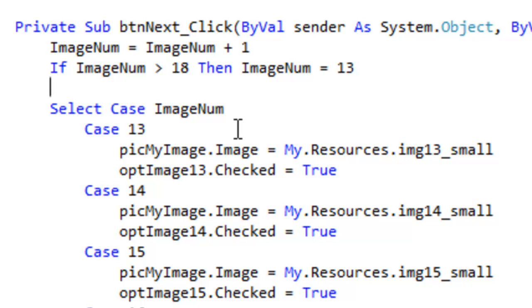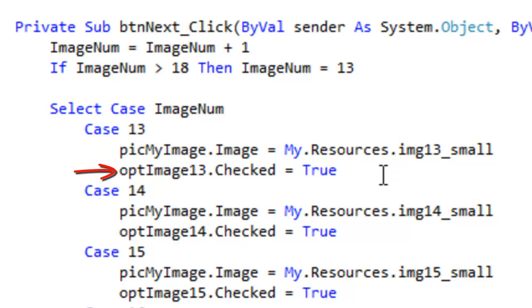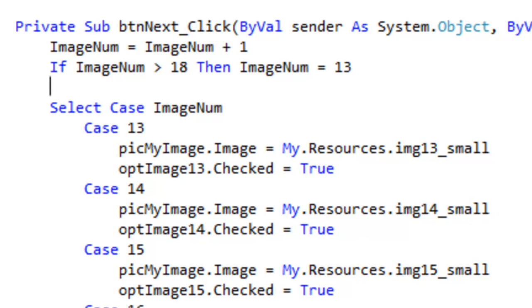So if the image number is 13, I put 13 in the image box. And then I also make the radio button number 13 checked equal to true. I do that for 14 and so on.